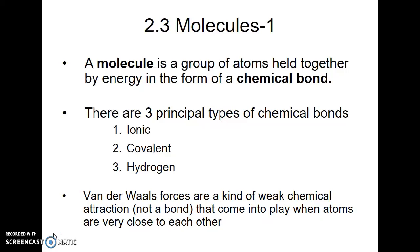A molecule is just a group of atoms held together by some type of chemical bond. The three types of chemical bonds we're going to cover are ionic bonds, covalent bonds, and hydrogen bonds. Then after we talk about the different types of bonds, I'm going to talk about the properties of water, which we all need to understand in order to understand biology and the chemistry within biological systems.